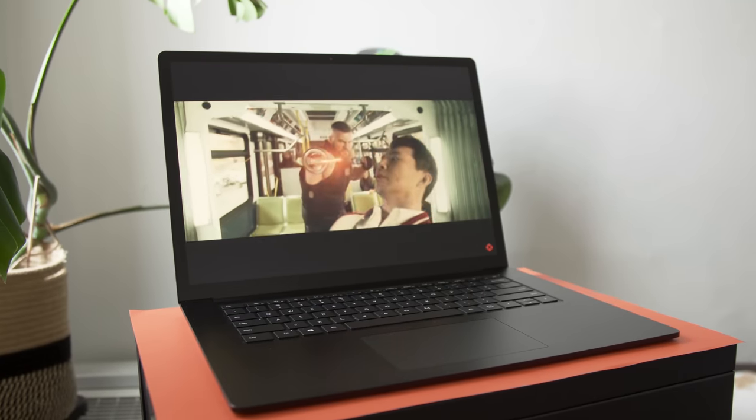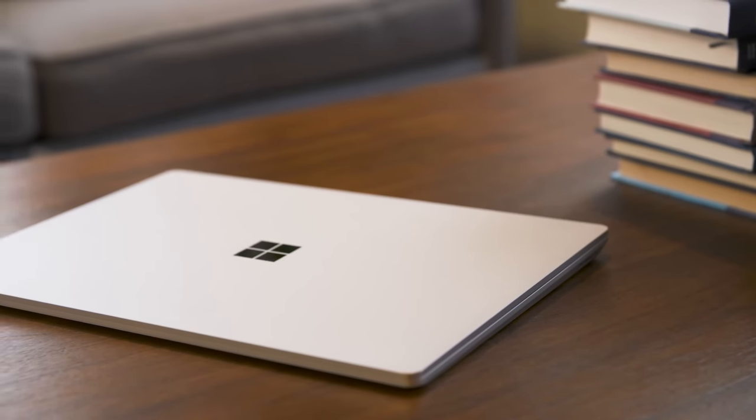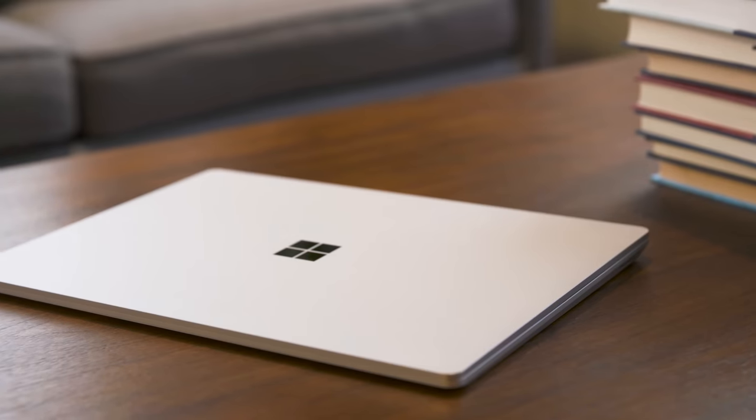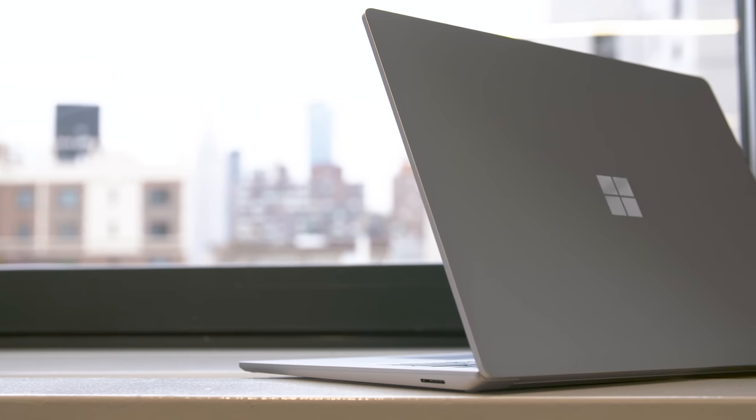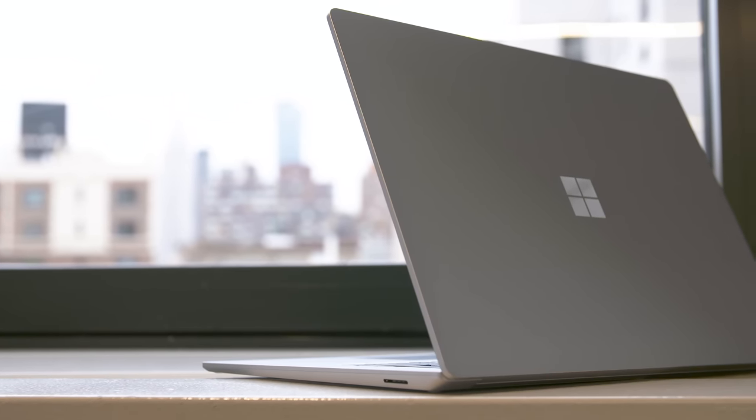Meet the Surface Laptop 4. It looks exactly like the Surface Laptop 3, which itself was just a bigger Surface Laptop 2, which wasn't that different than the original Surface Laptop. Do you get the picture?